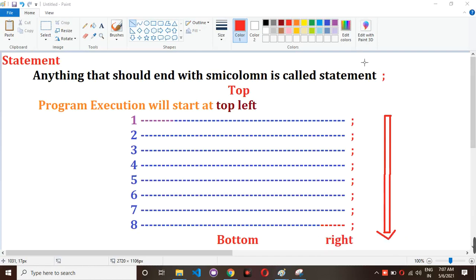In this video I am going to explain about control statements. Before going to learn about control statements, we need to know what a statement is. A statement is anything that should end with a semicolon. Normally in any programming language, execution will start at the top left and end at the bottom right. This is the normal flow of program execution.